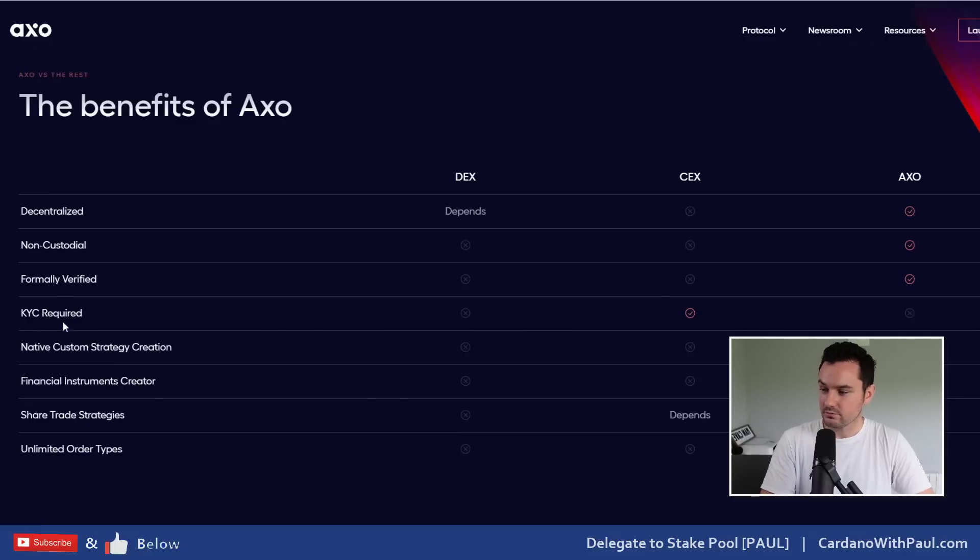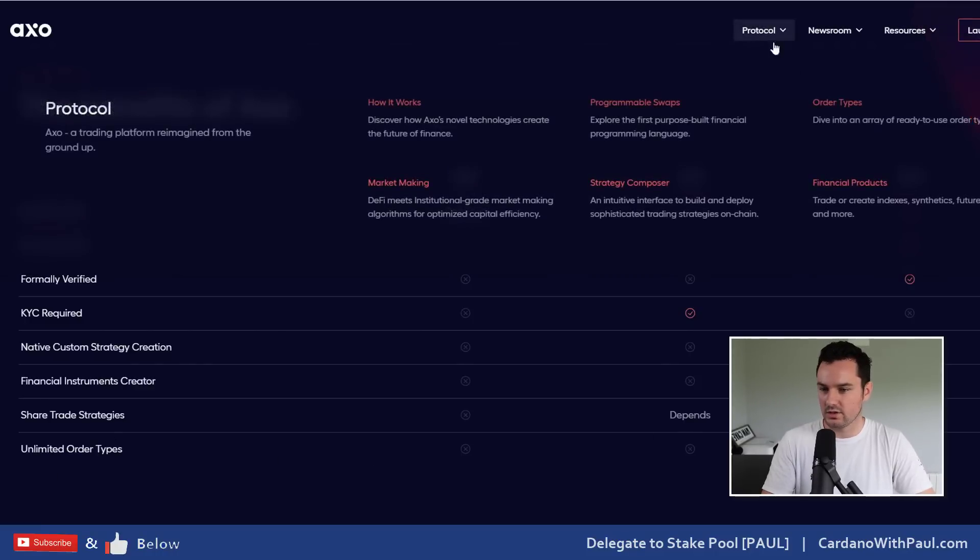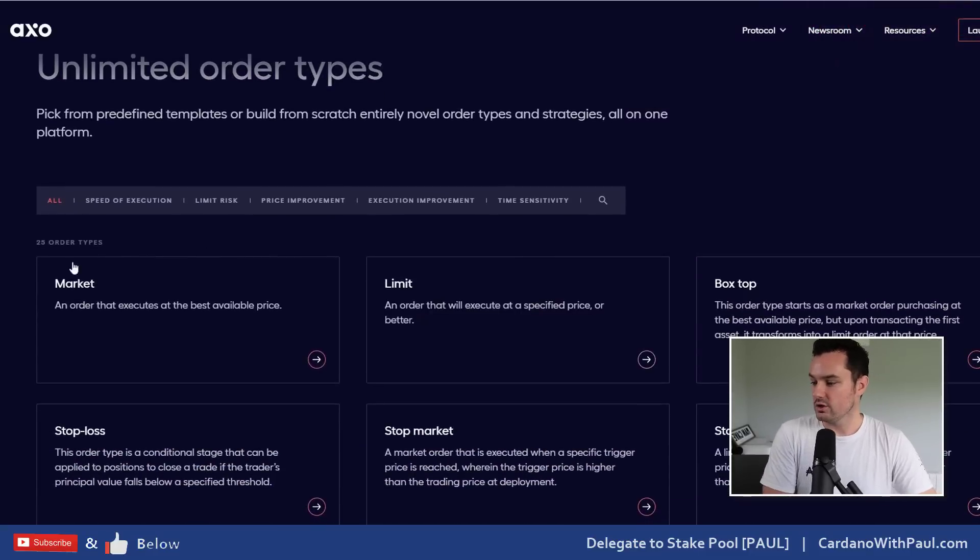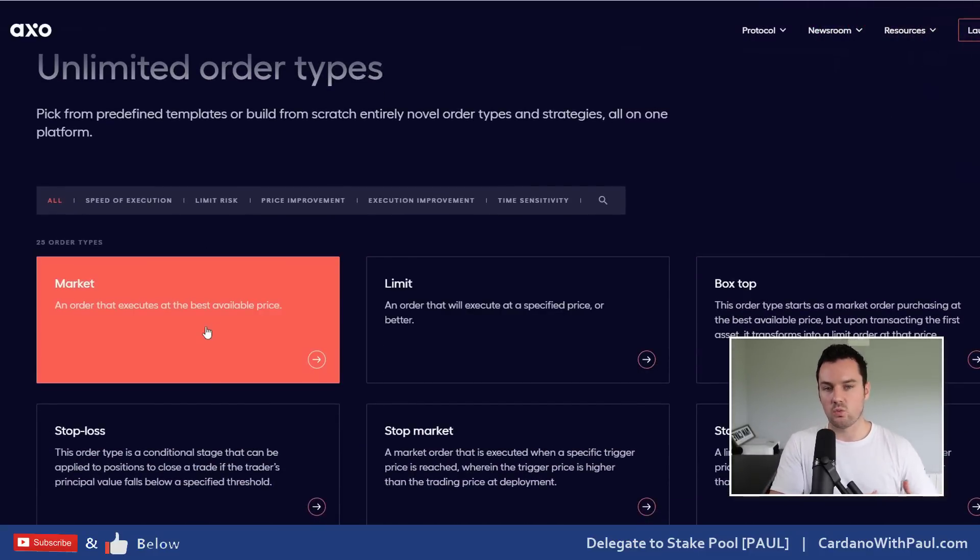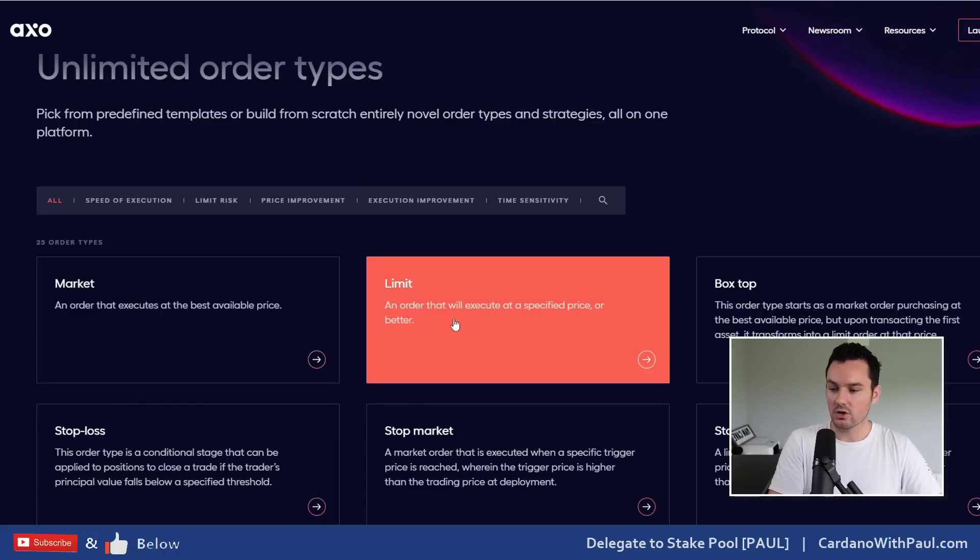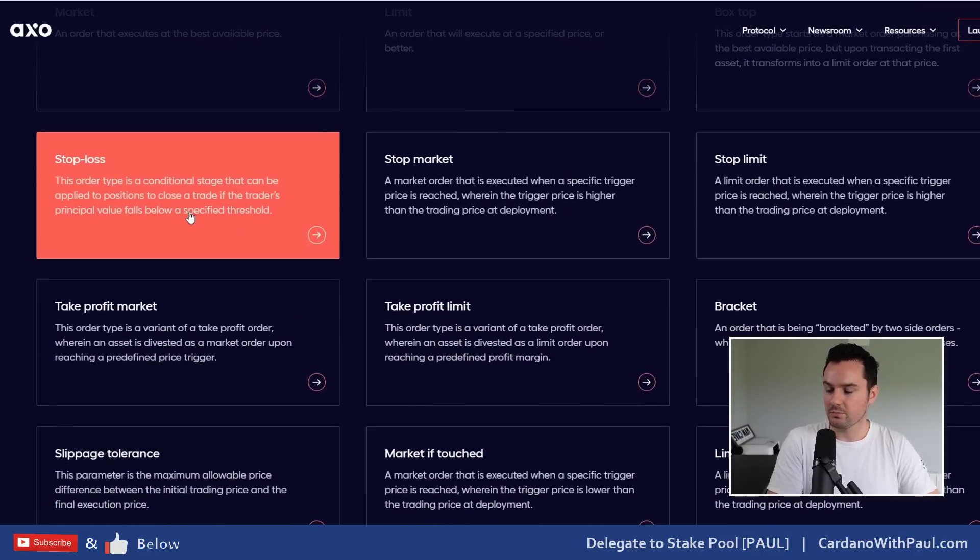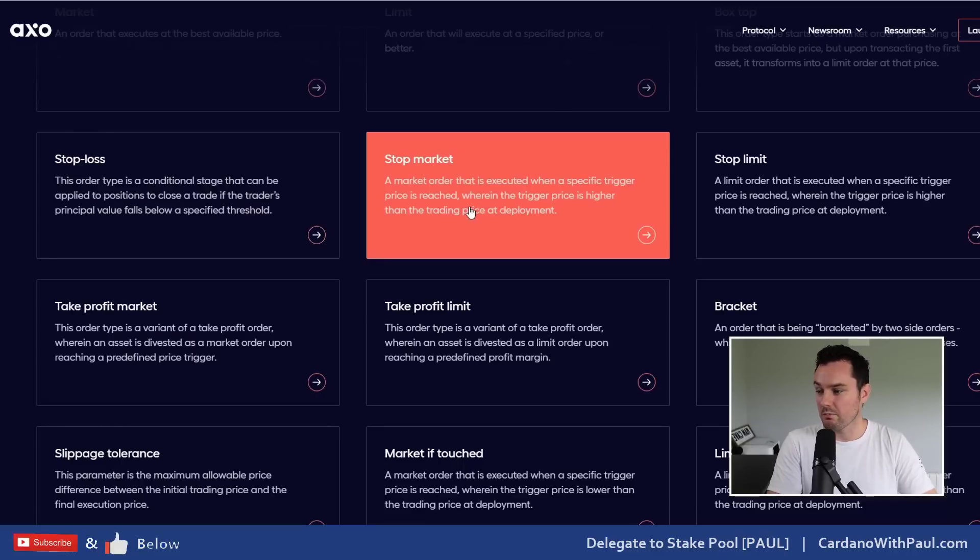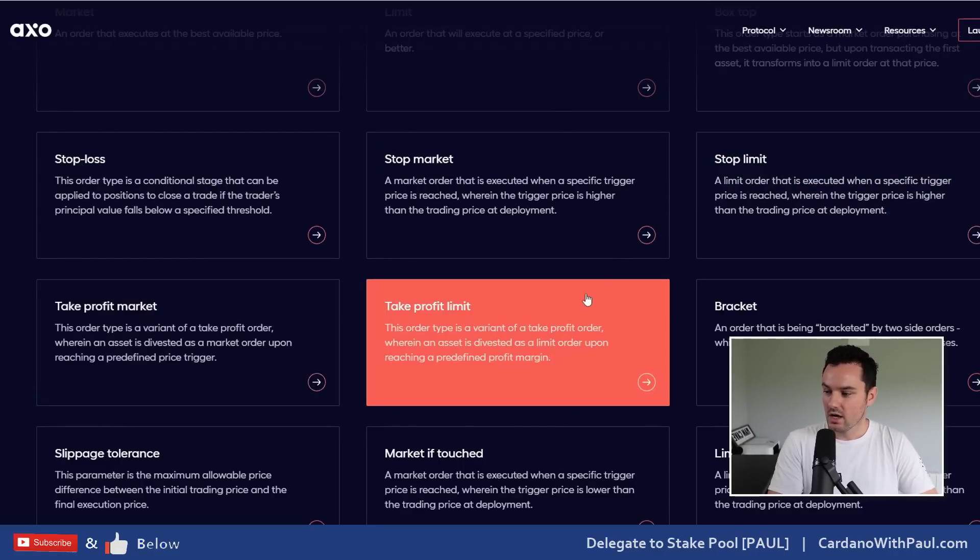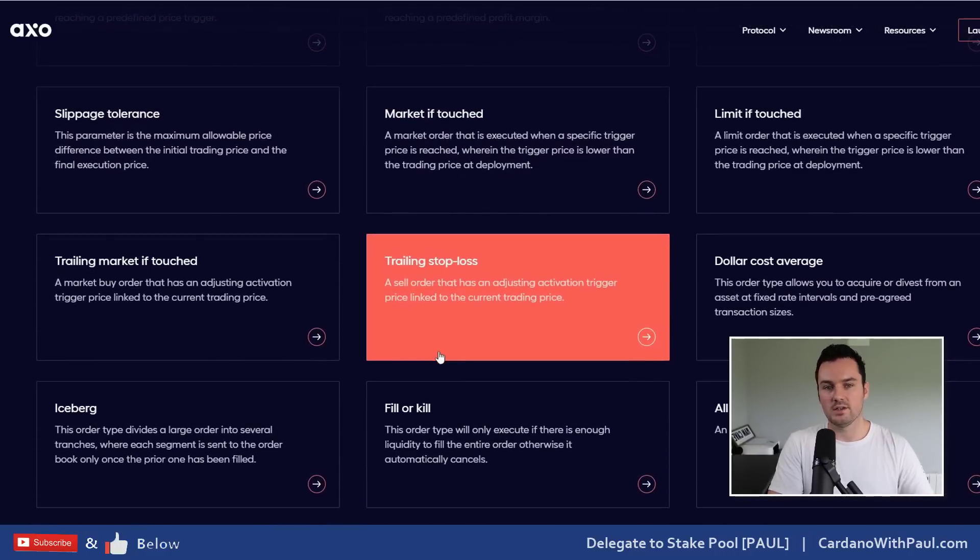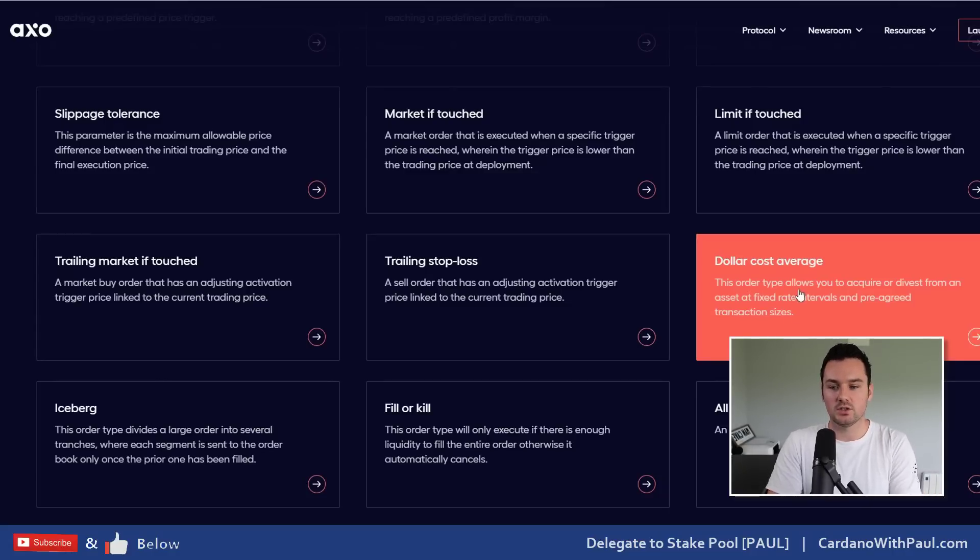Once they do launch - like custom strategy creation, the financial instruments that they're going to have as well, and the unlimited order types. This is what we're used to on a DEX - you would have a market order which is the order goes through straight away and buys at whatever the best market price it can get. A limit order then is where you set the price that you want to buy or sell at and it gets triggered when the actual market moves there. But if you start to look down here, if you've used centralized exchanges you might be familiar with stop loss or stop market, even these ones here take profit and stop limit. But when you start to look down here they're going to offer a lot of different types of orders as well. Dollar cost average is one that I think could be really big as well for people who just want to DCA into the market.